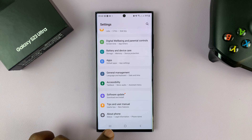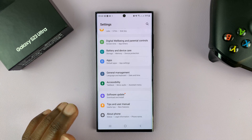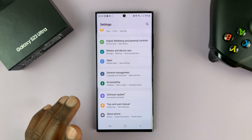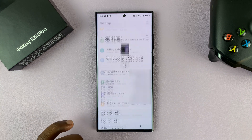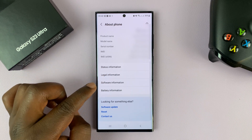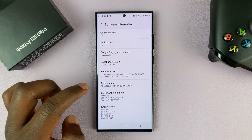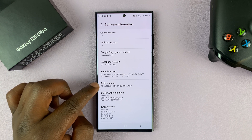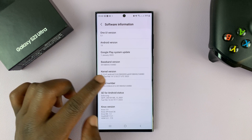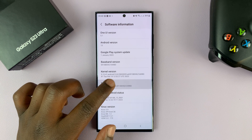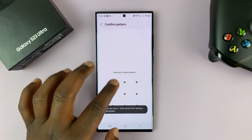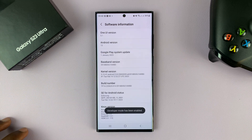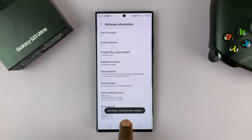Now in case you don't see developer options, it means it's not enabled. To enable developer options, tap on About Phone, and then go to Software Information, tap on that, and then tap on Build Number seven times. It's going to ask for the password, PIN, or pattern — give it, and now developer mode has been enabled.